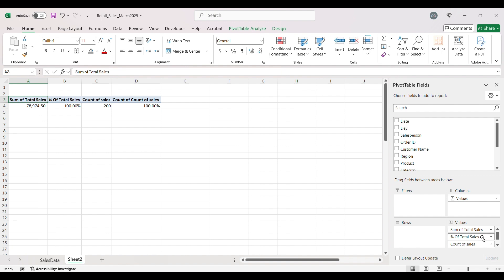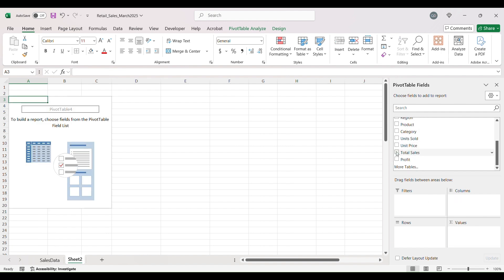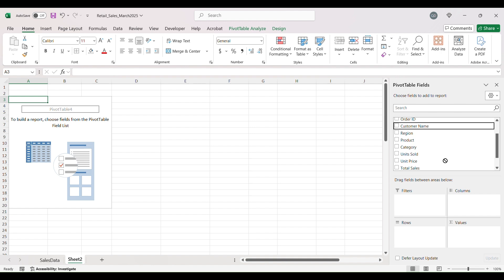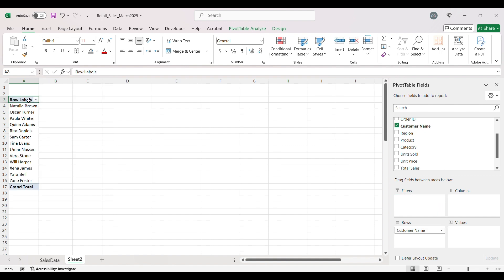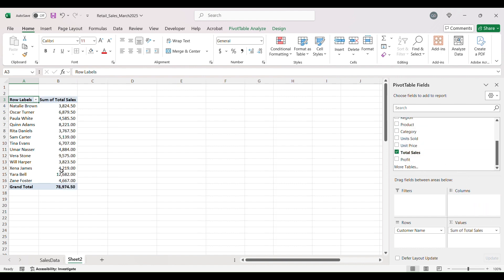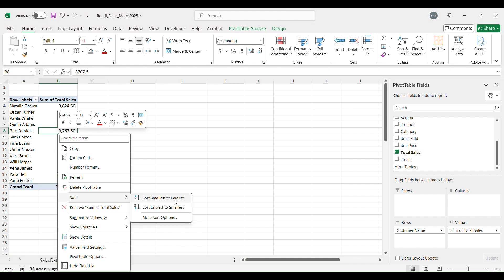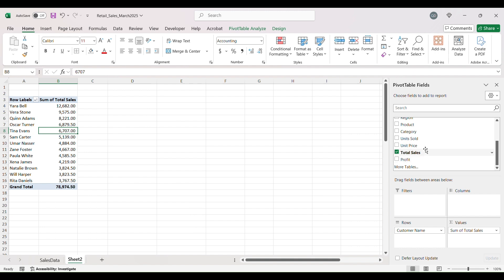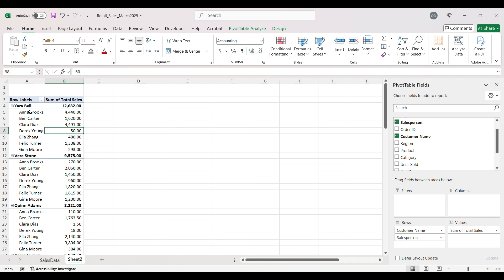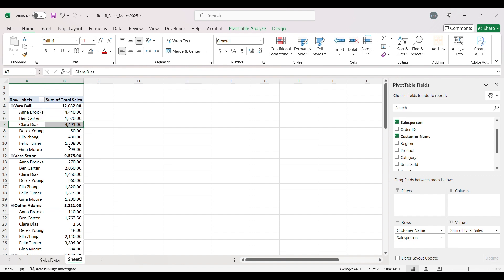Let's remove the salesperson and look at our Customers — all our returning customers — with their total sales amount, so we can see who our best customer is. Let's also add Salesperson under Customers so we can see who sells the most to each specific customer. In this case Clara is selling the most to the most loyal customer.